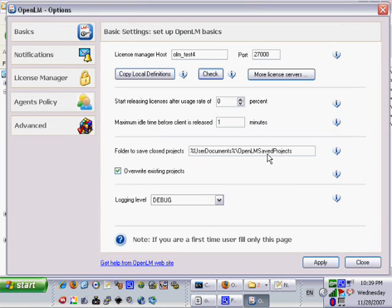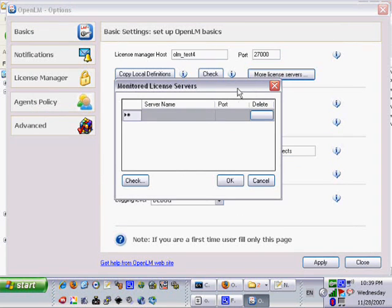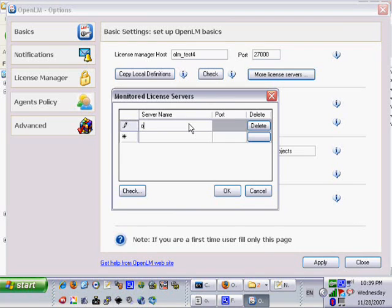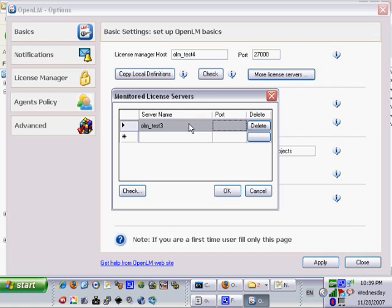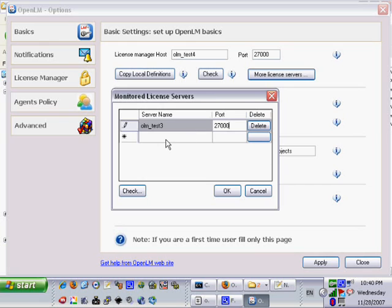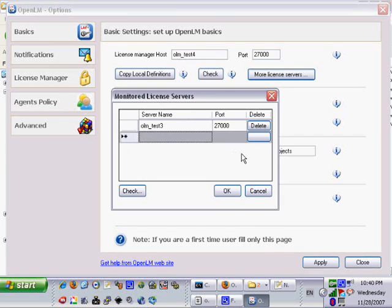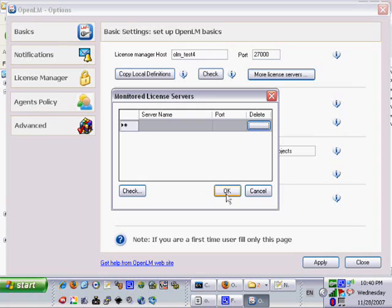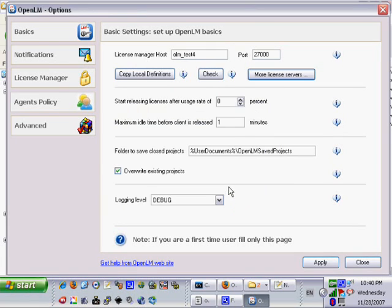OpenLM is able to communicate with the FlexLM server, but if not, please look for the correct license server definitions. You can add many more license servers to be monitored by OpenLM license server. However, this stage can be done at any later stage. In this video we will use only one FlexLM server, therefore we will now delete the new record we created.